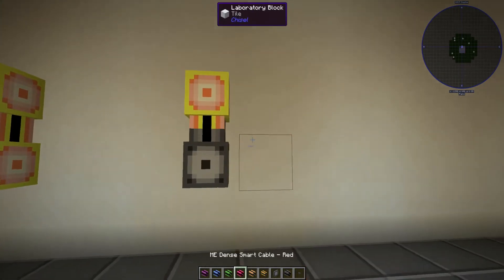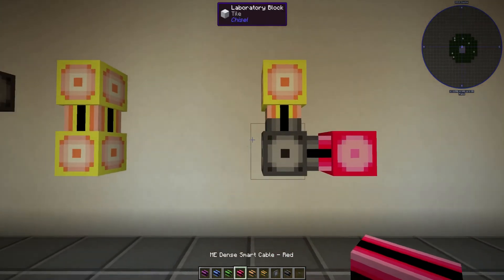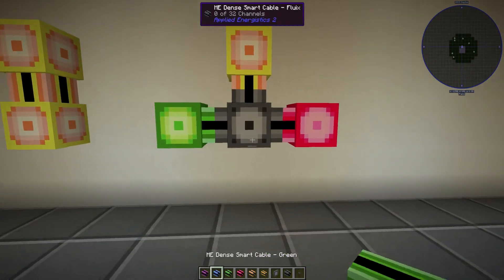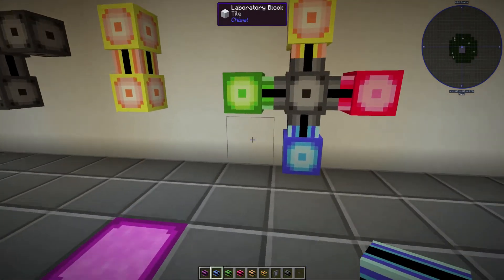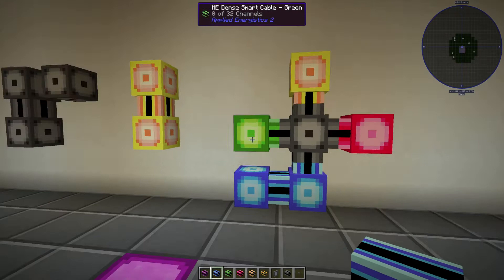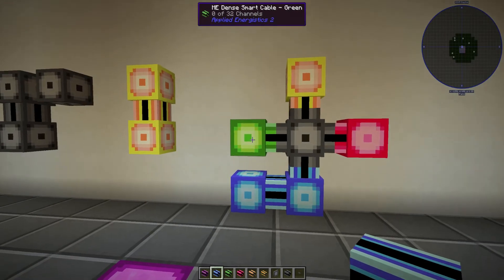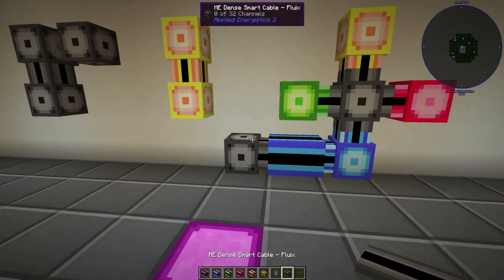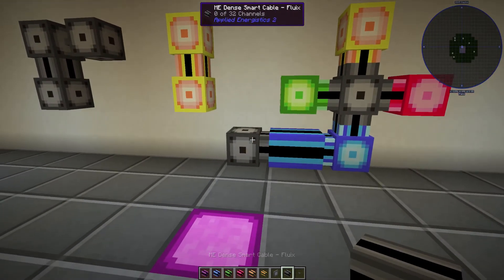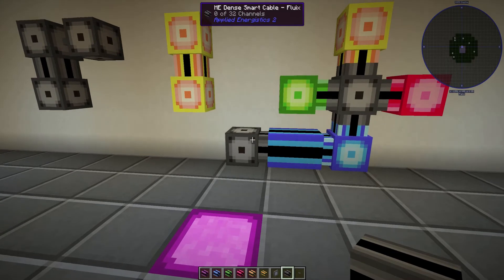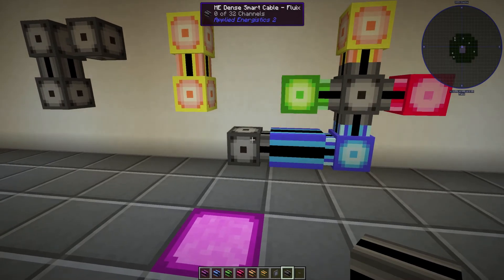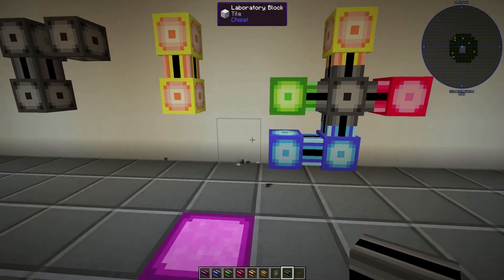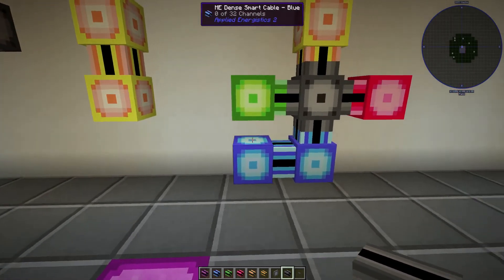What I mean by different colored cables not connecting — let's say we've got yellow, red, green, and blue. Now we've got all the different colors. If we put a blue down here, blue will connect to blue, but it won't connect to green. However, it will connect back to a Flux cable, so you can color your network and divide your channels that way.